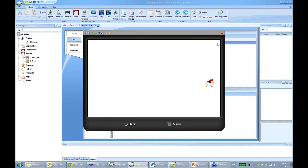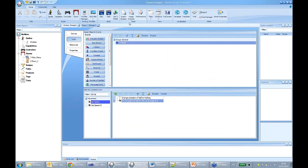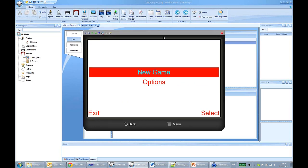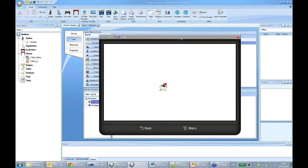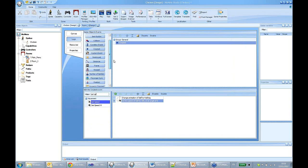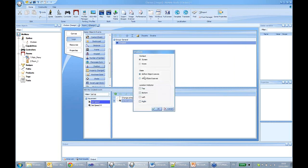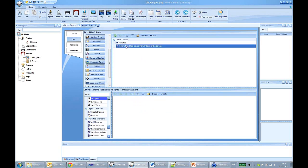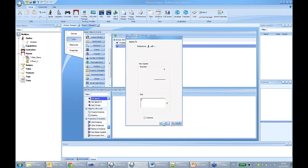The chicken moves across the screen. The next thing we want to do is make the chicken stop at the end of the screen. For that, we use a position event to detect when the object is about to leave the screen.